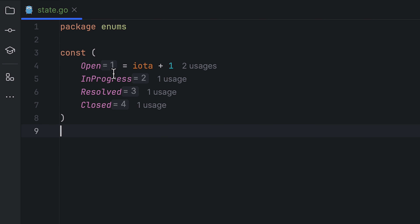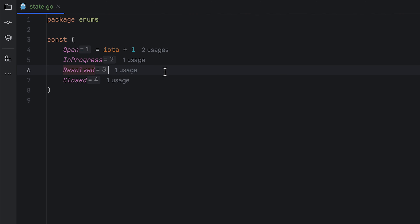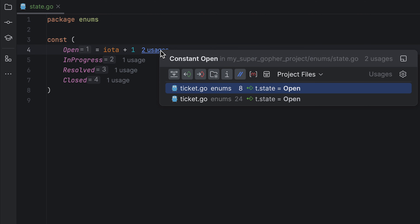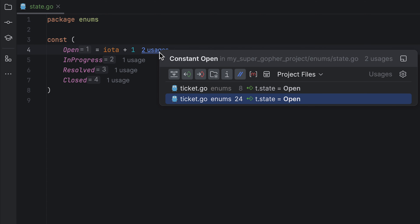Additionally, you can also easily see where these values are being used. That's all for today. Now get out there and go get creative.